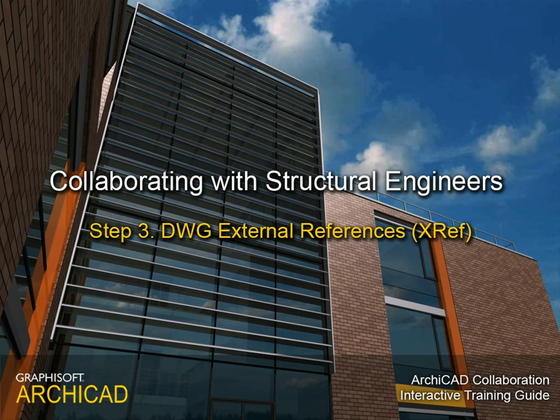Step 3: DWG External References, or XREF.